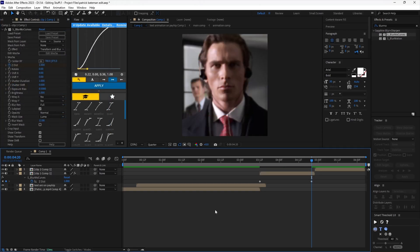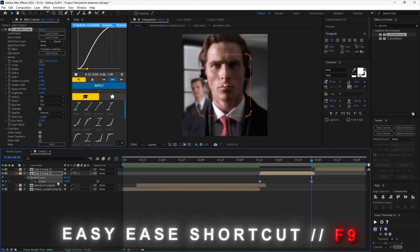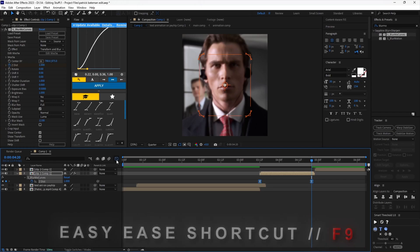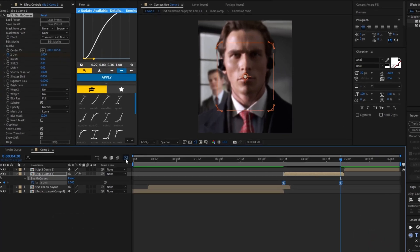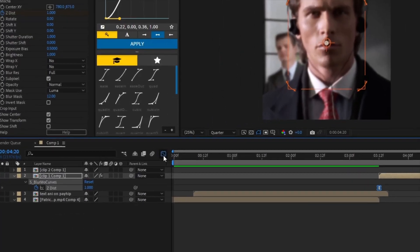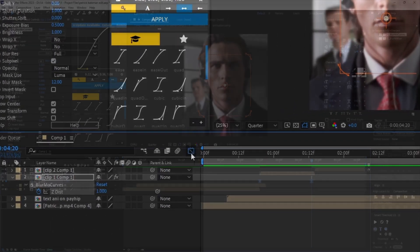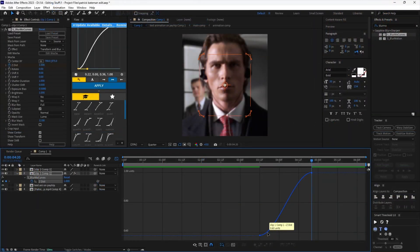Now select the keyframes and easy ease them. While keeping the keyframes selected, go to the graphs panel and copy my graph.